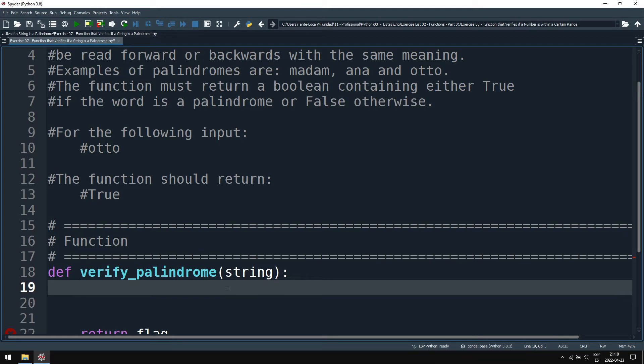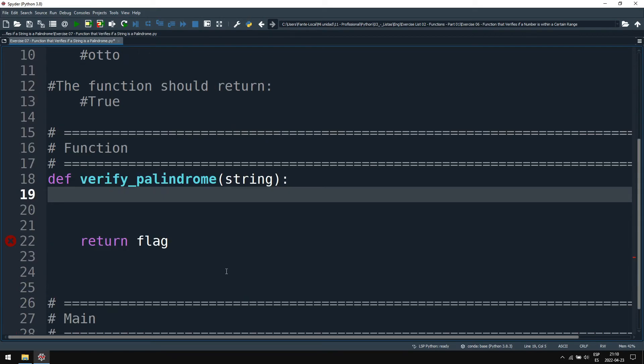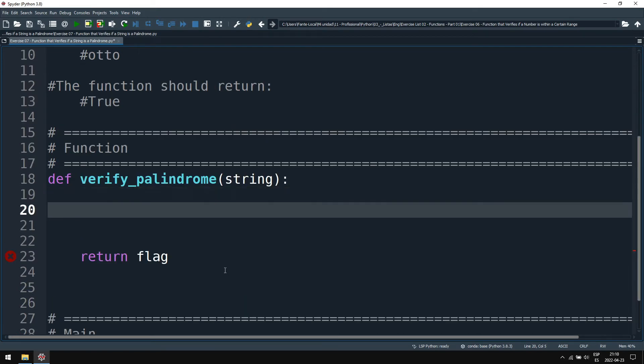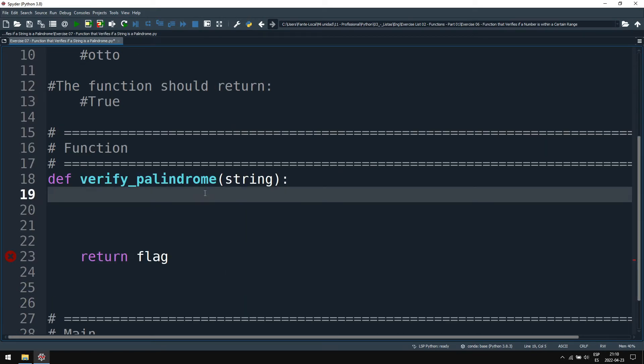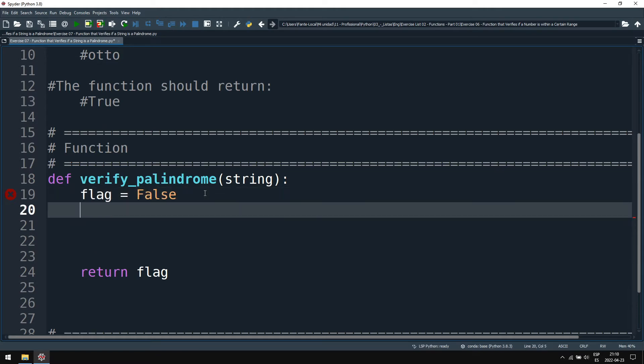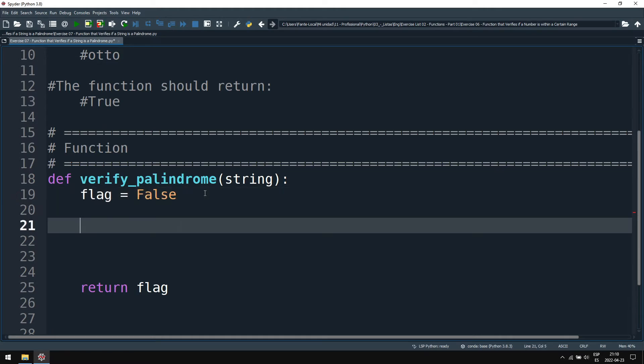So how can we reverse a string? Well, we already did the exercise of reversing strings in the channel. You can search it up if you want. Here we will use one of the solutions that we gave. So first we assume that the string is not a palindrome.